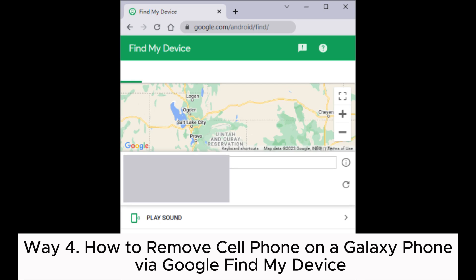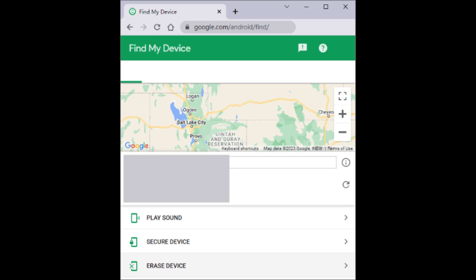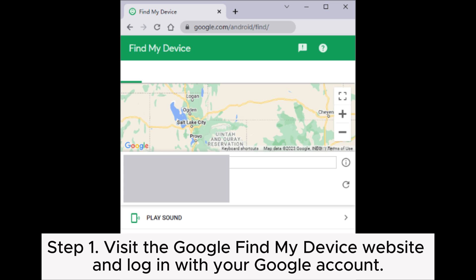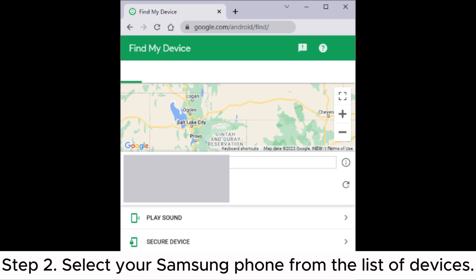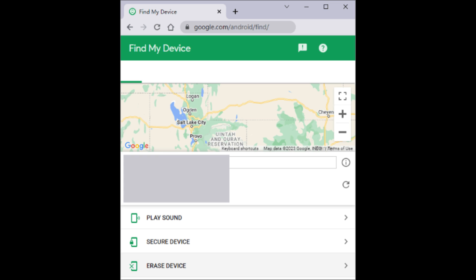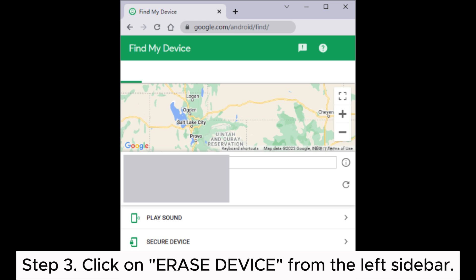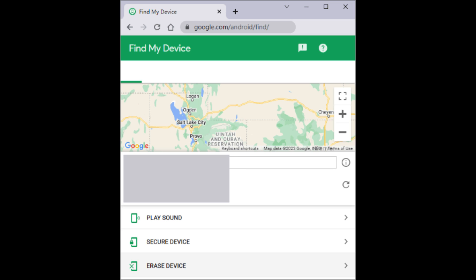Way 4: How to remove data on a Galaxy phone via Google Find My Device. Step 1. Visit the Google Find My Device website and log in with your Google account. Step 2. Select your Samsung phone from the list of devices. Step 3. Click on Erase Device from the left sidebar.